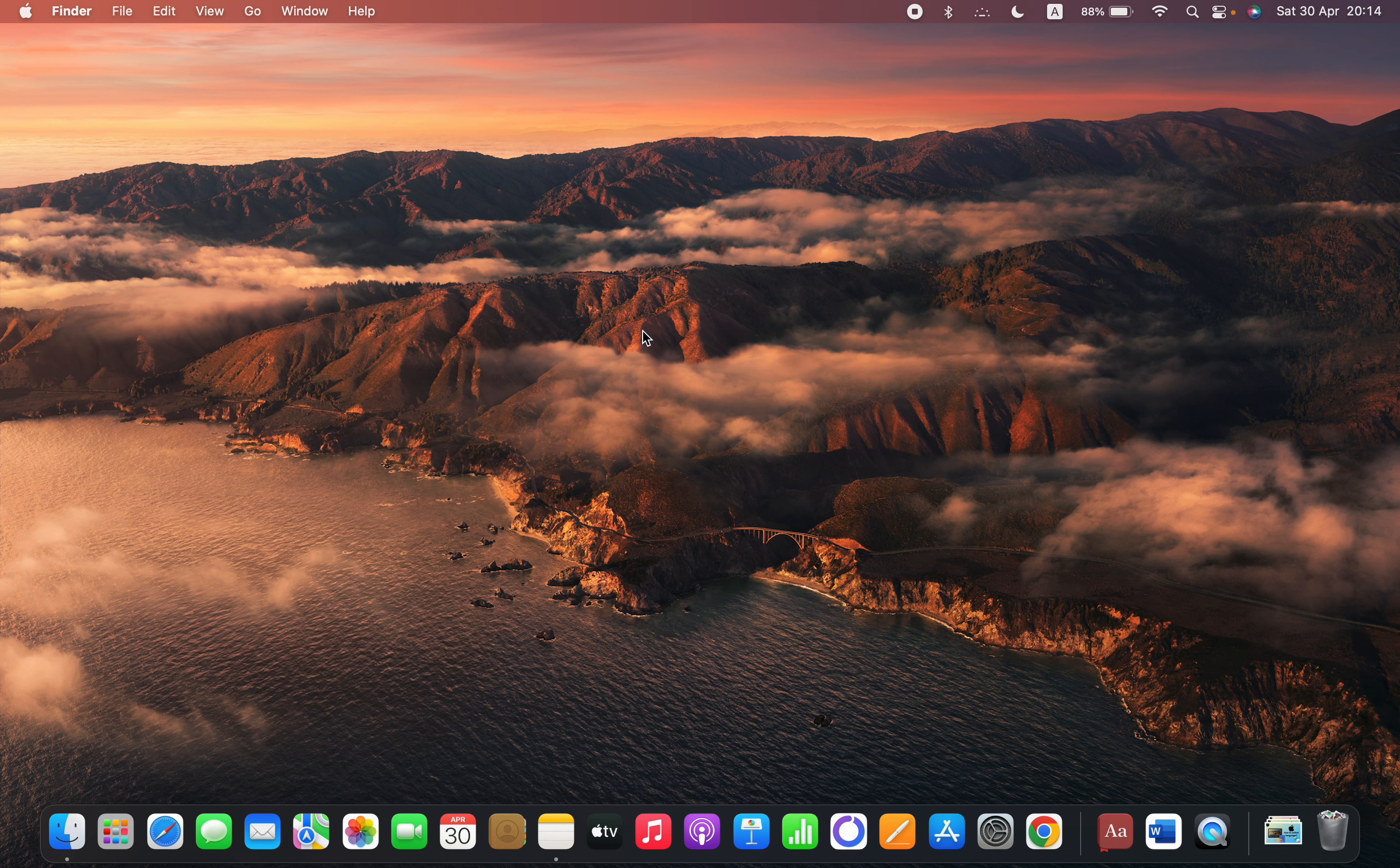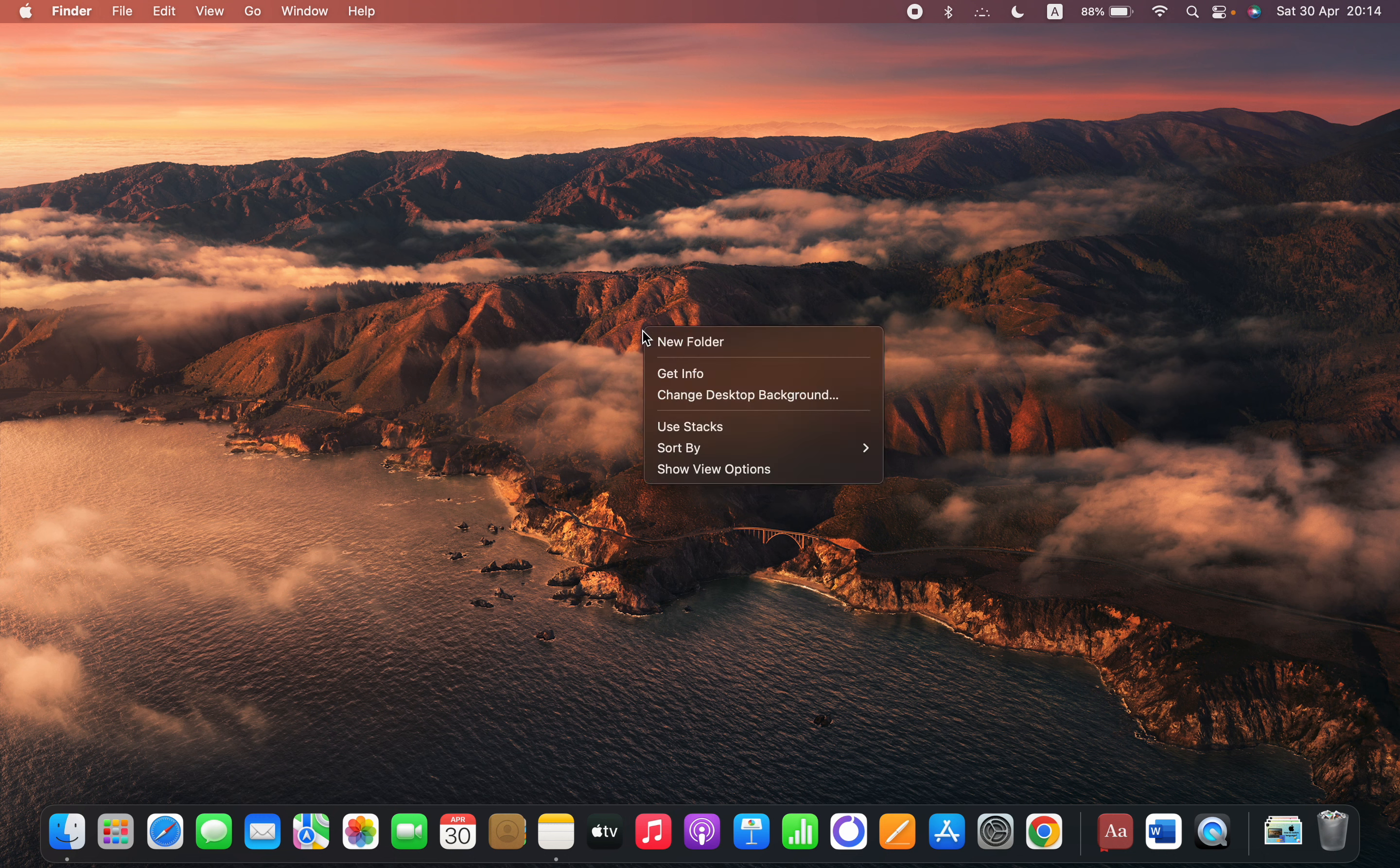So you have to click with your pointer and middle finger at the same time on the desktop and then this menu will pop up and you can see the change desktop background option.